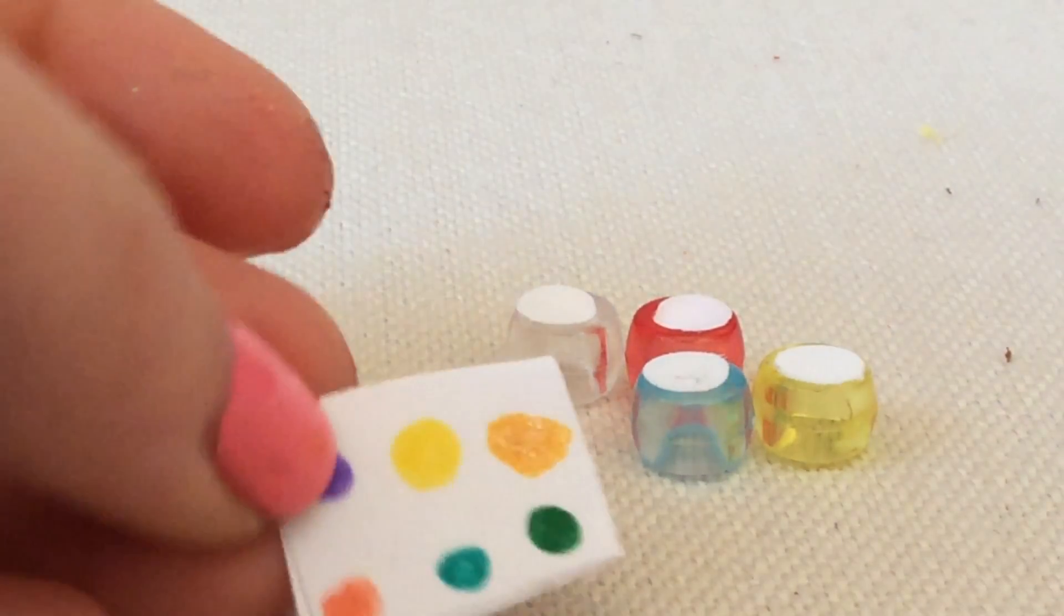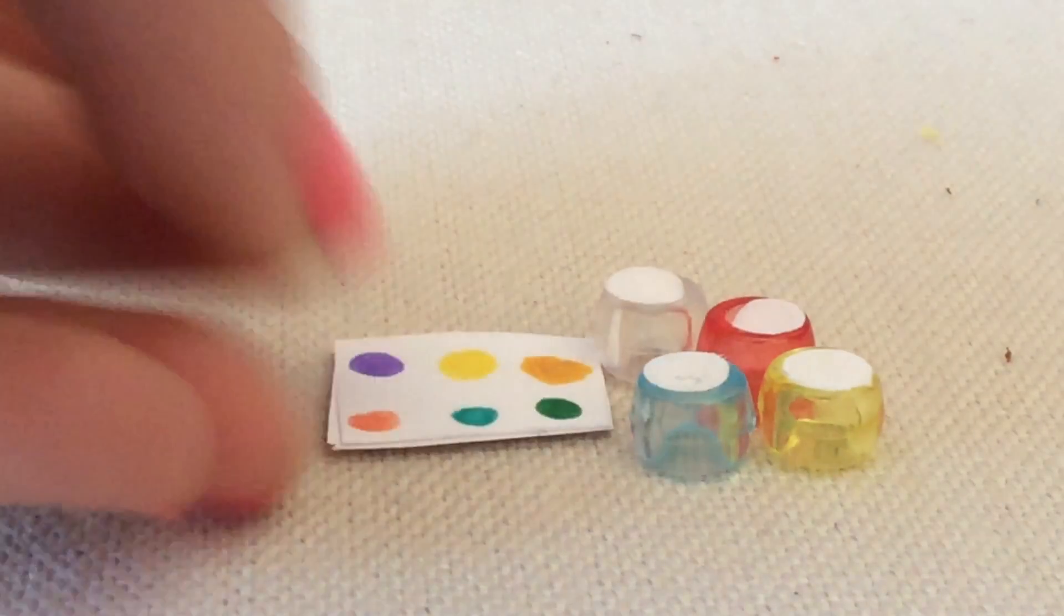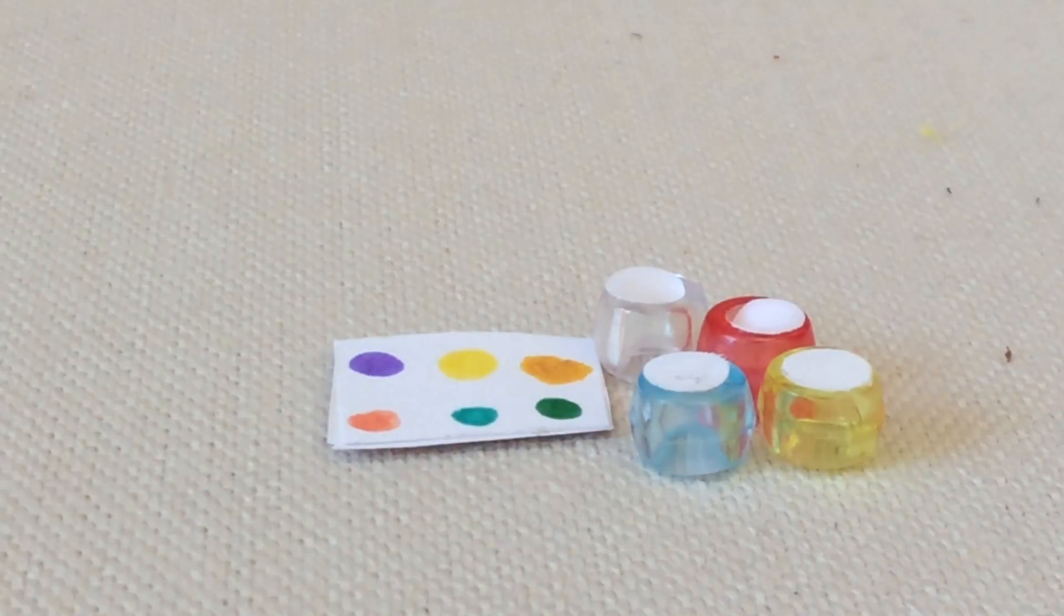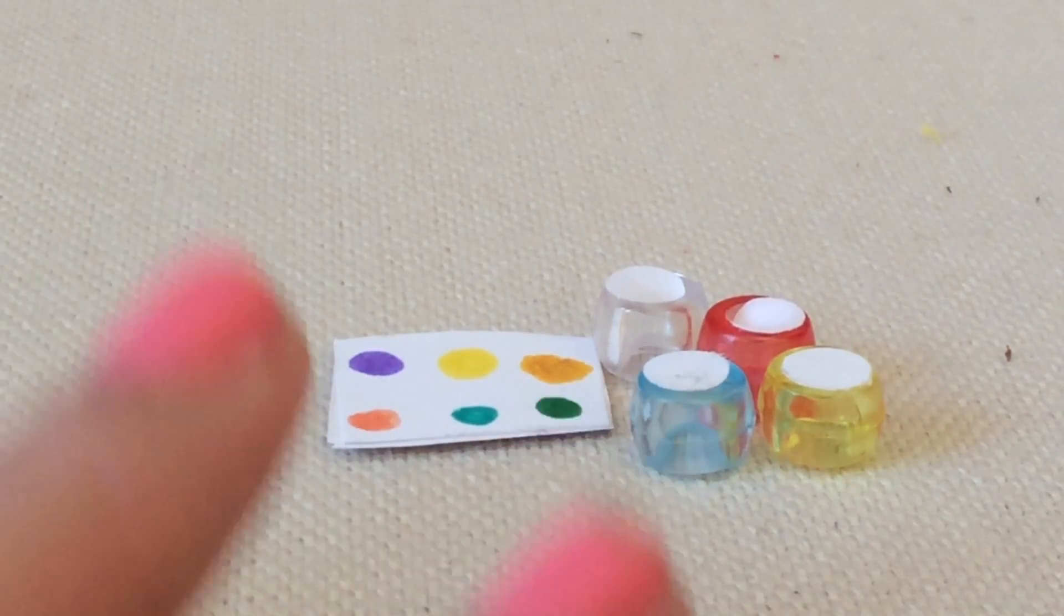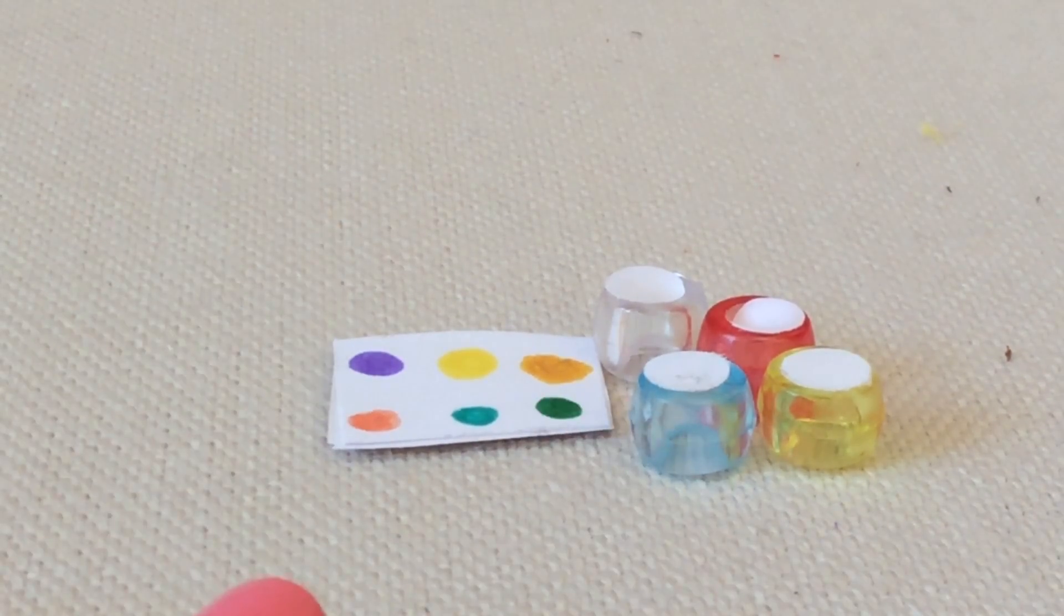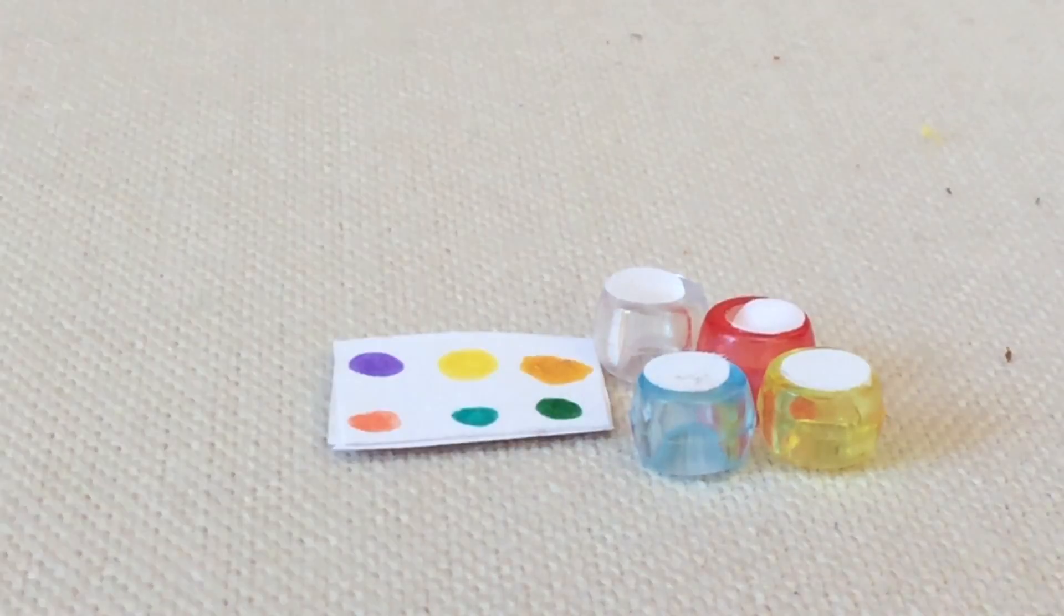But yeah, so this looks so cute with the makeup products. They're really cute, really fun, and I really had a fun time making these.